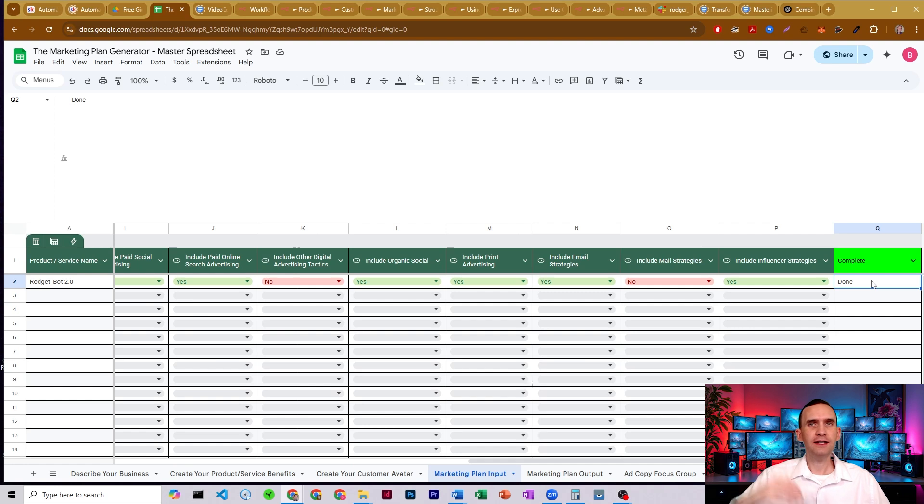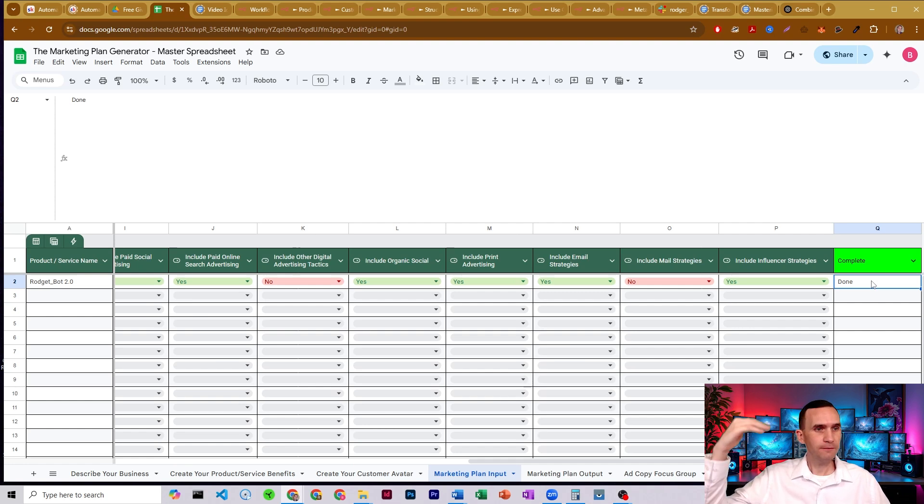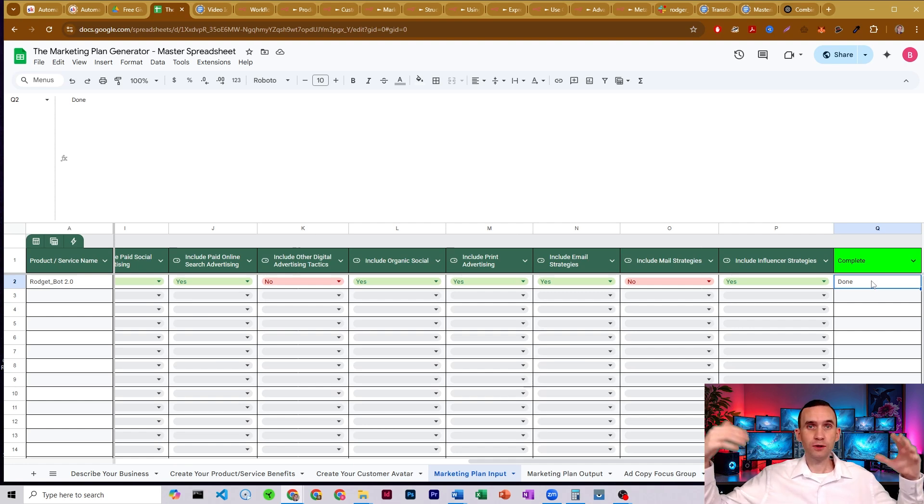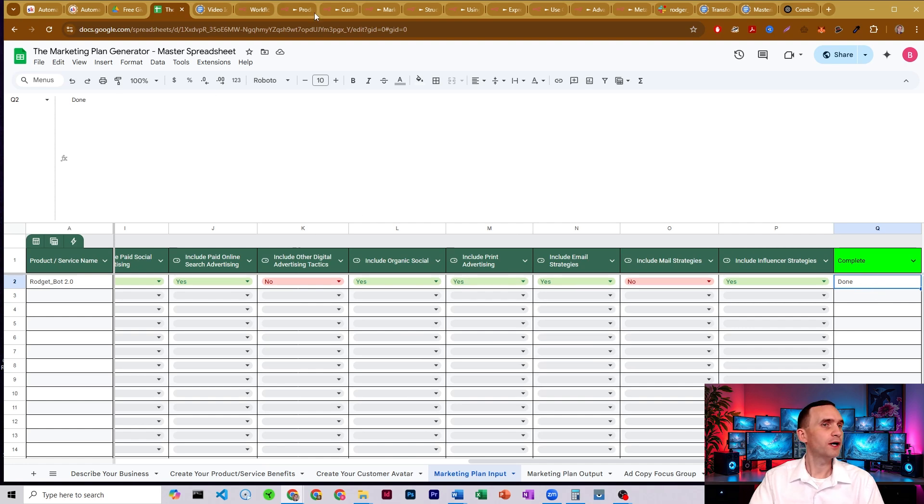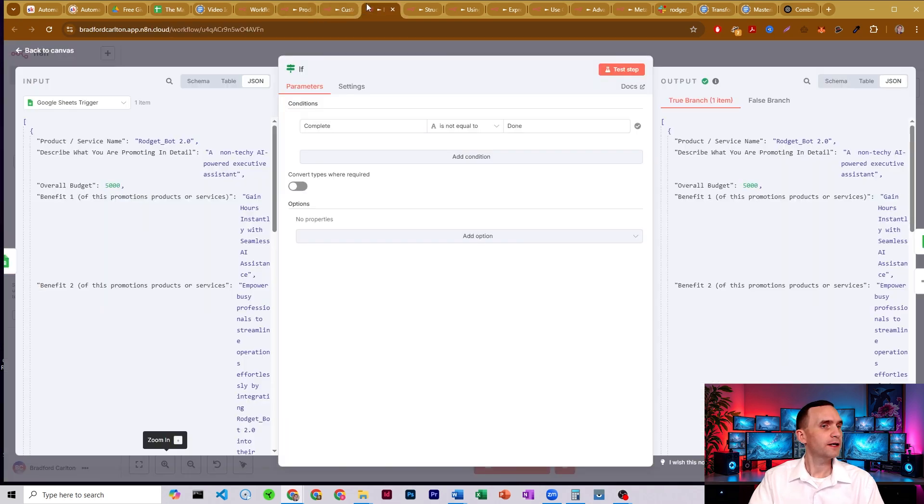It allows you to have additional businesses that you might be running and it'll run through each in turn to be able to generate your marketing plan for each. All right. If this was empty, it would include it in the run.